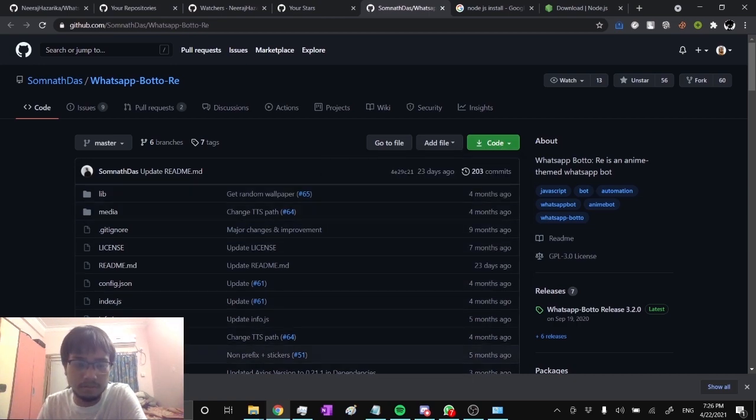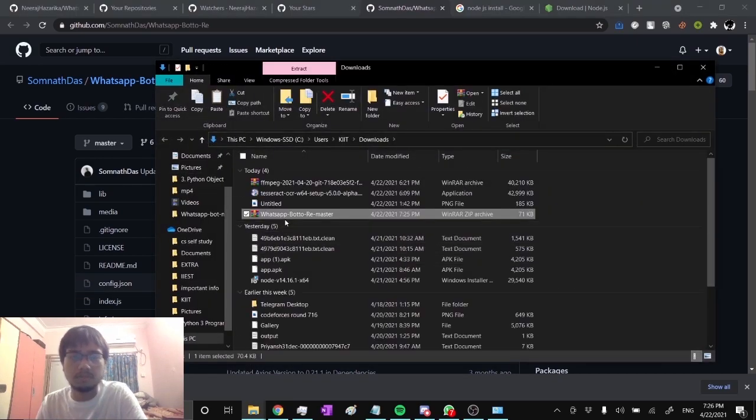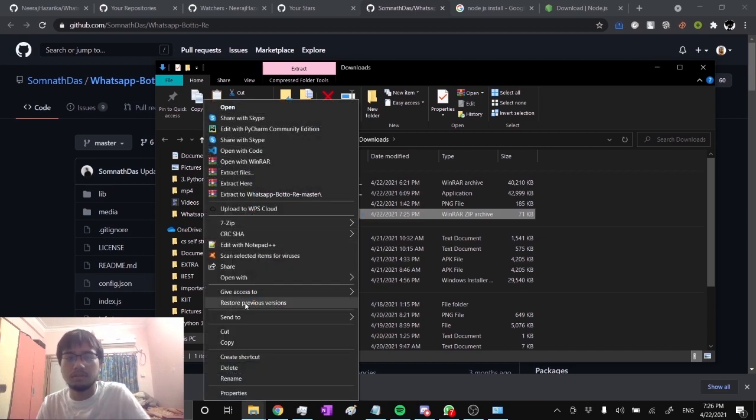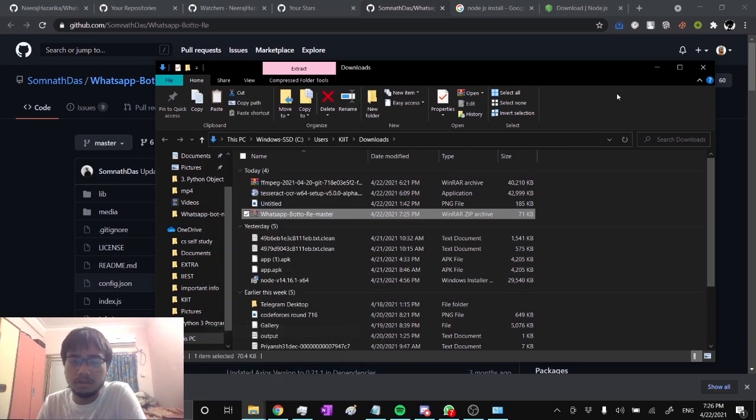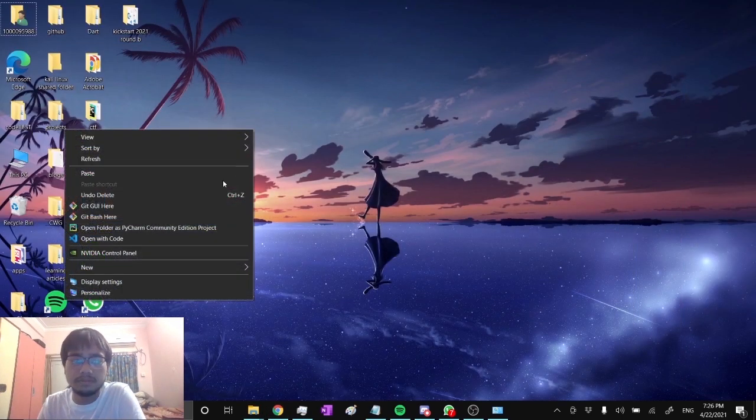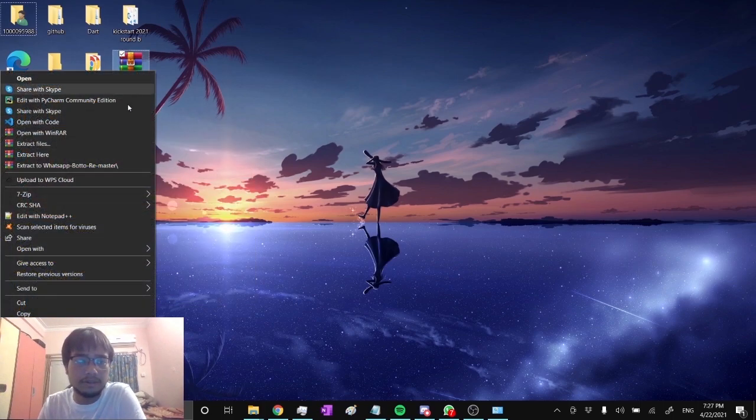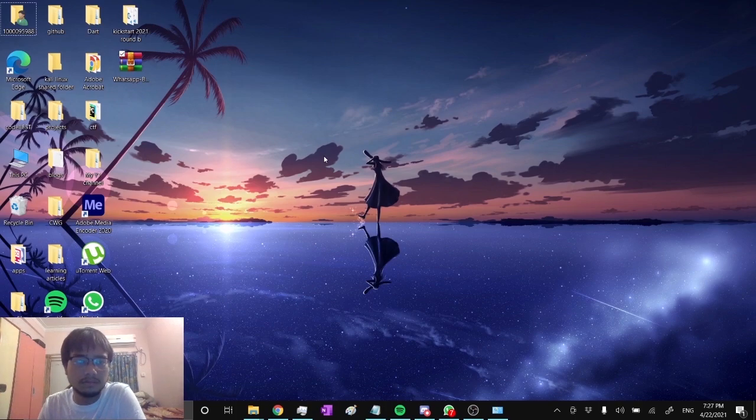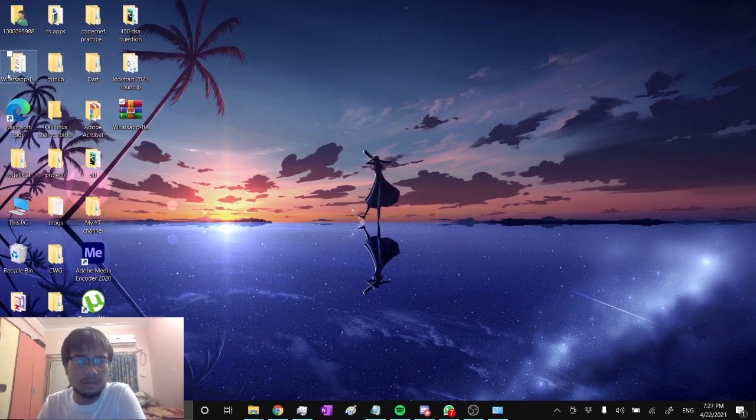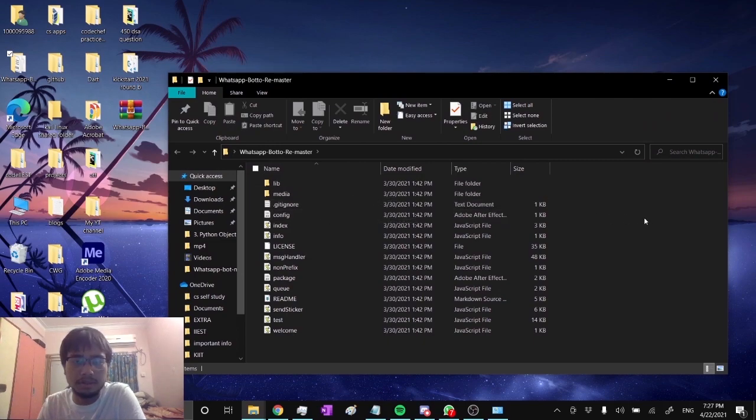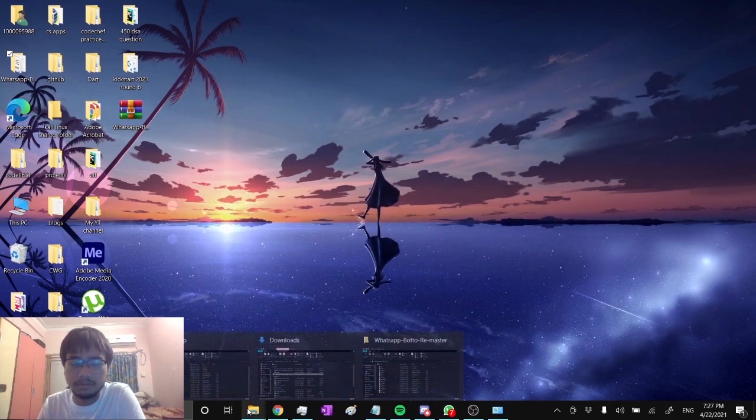Show in folder. Now let's cut this to desktop and paste it over here. Now let's extract it. The extraction is complete. Now open this folder and keep it open.